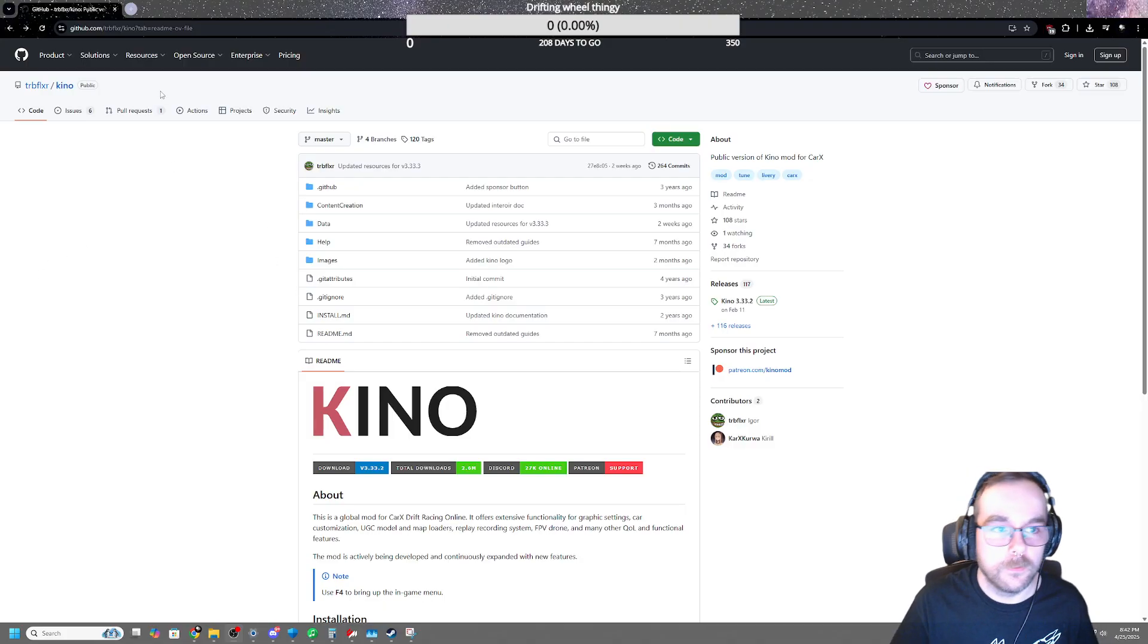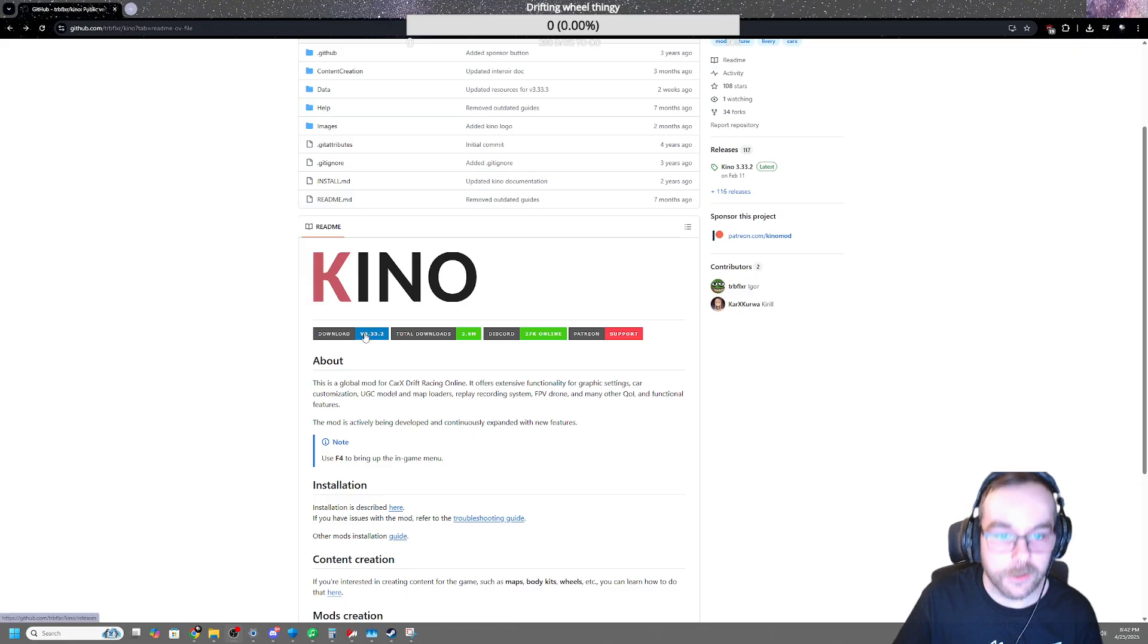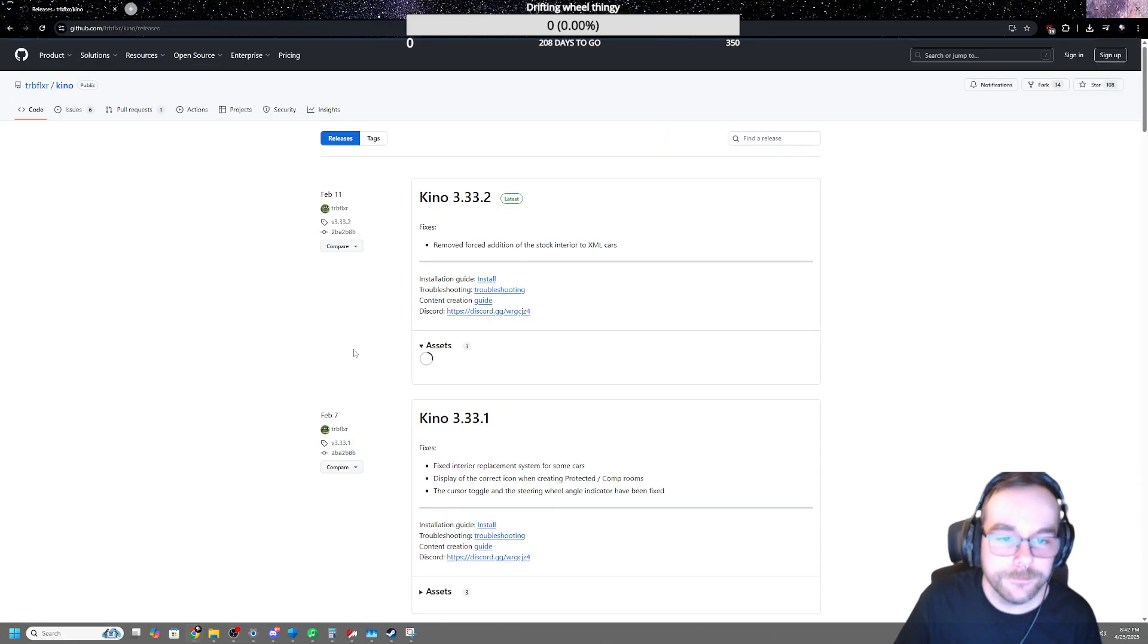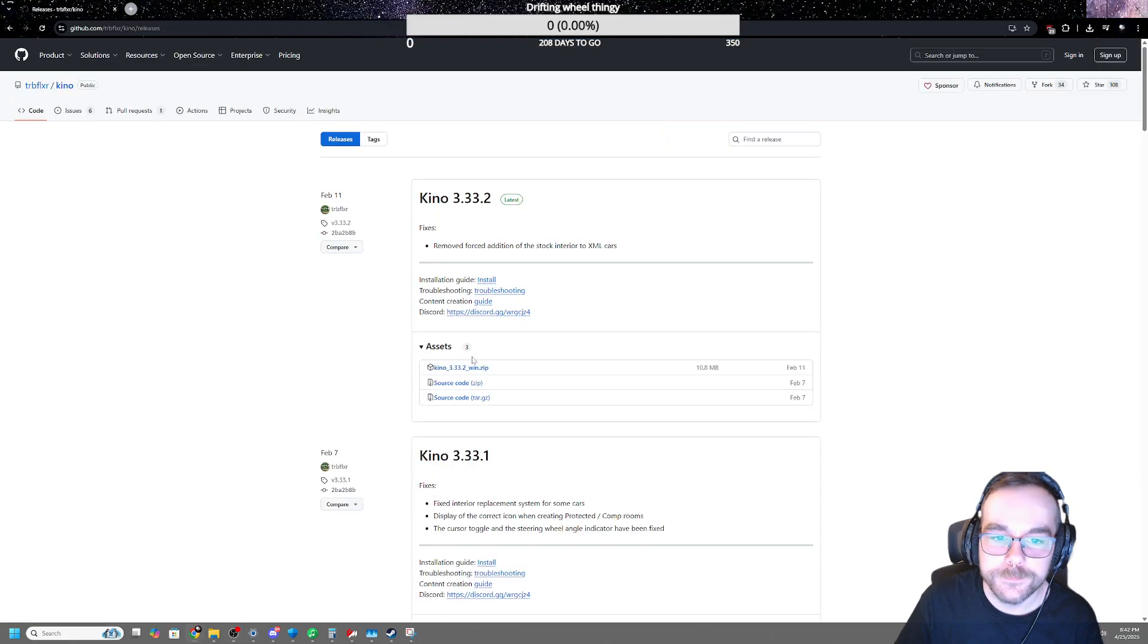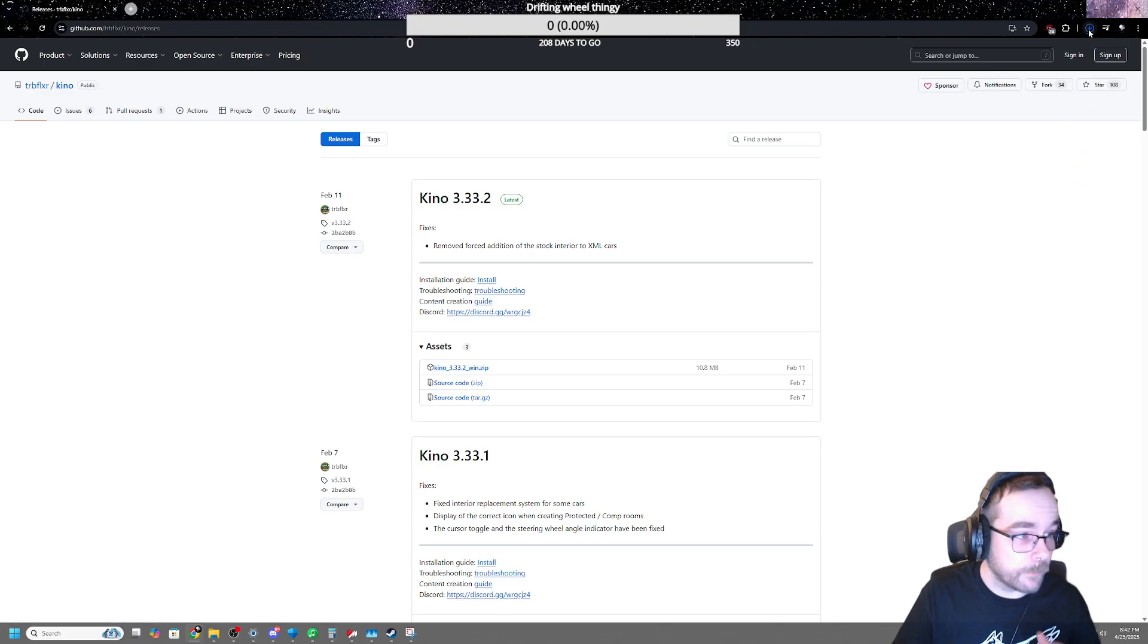So you're going to get the GitHub link, and for Kino, you're just going to click the download here. And then you're going to click this one right here. It's going to download to the top right.